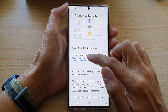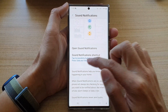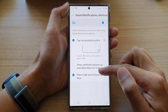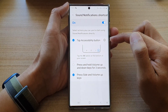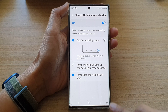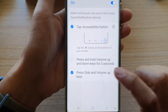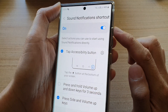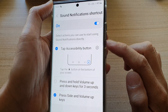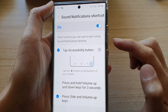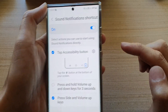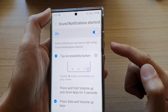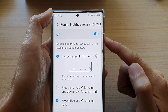Now if you tap on the left-hand side panel, there are three different shortcuts that you could use. You can add it to the accessibility button, or you can press and hold the volume up and volume down keys to assign it to both. You can also set the side button plus the volume up key.